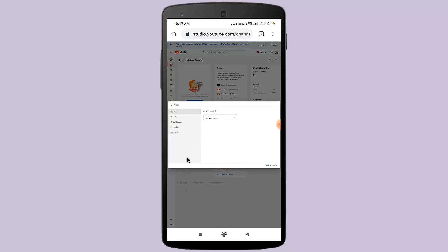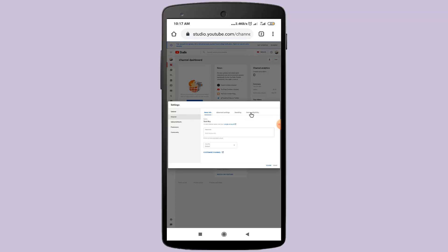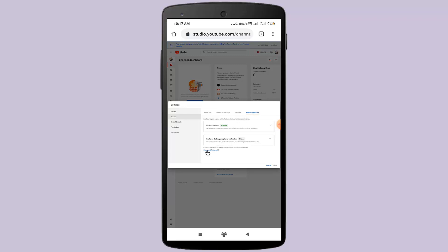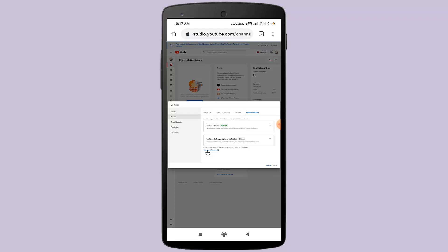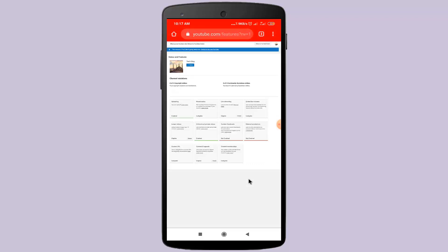Click on the Channel option, click on the Feature eligibility option, now click on the Status and Features link, then click on the Verify option.